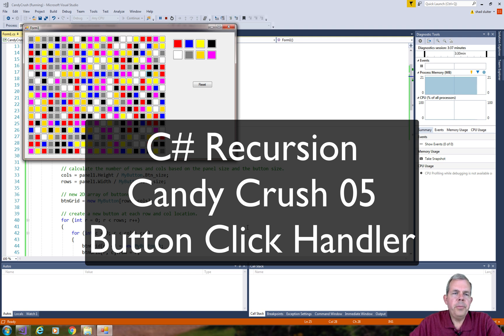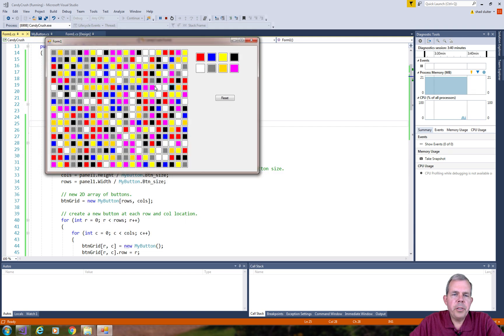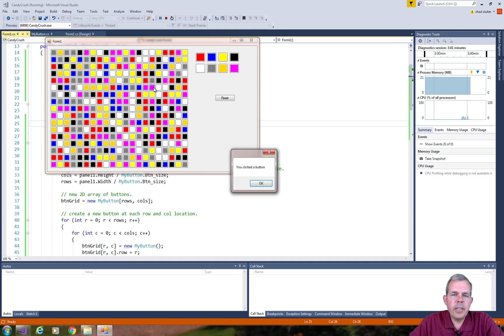Hey, welcome back to another video. In this C-sharp tutorial, we're going to actually activate these button clicks.